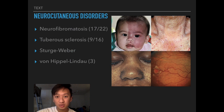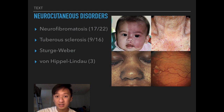On the first slide is a brief overview of all the neurocutaneous disorders you need to know. These include NF1 and NF2, tuberous sclerosis, Sturge-Weber (also known as encephalotrigeminoangiomatosis), and von Hippel-Lindau disease. This video will cover mnemonics for the first two diseases, which are more high-yield than the last two.